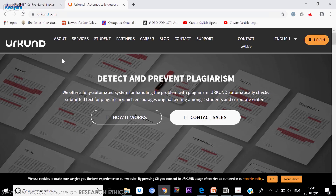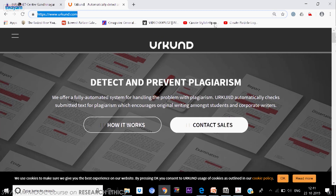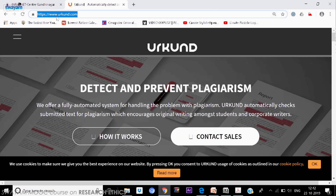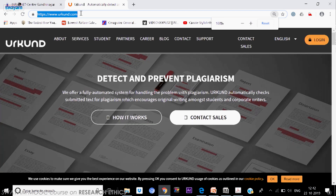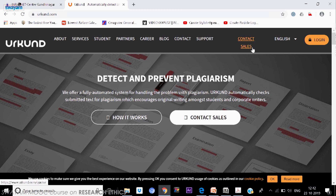Let us see the screen of Urkund — that is www.urkund.com. What you see is the Urkund screen and you can see how it works. At the top there are a few menus: Services, Student, Partners, Career, Contact, etc. Support is also there, and there is a language button next to it.